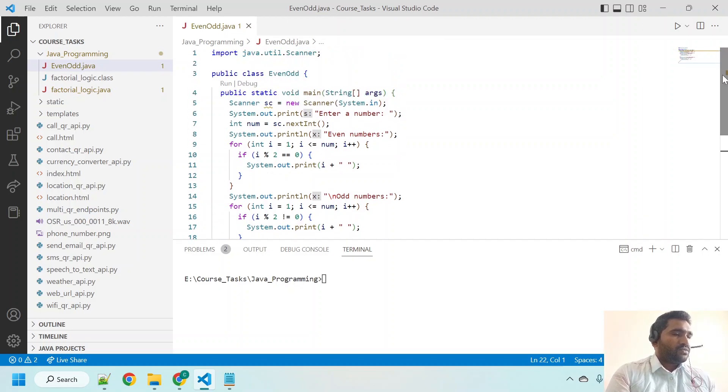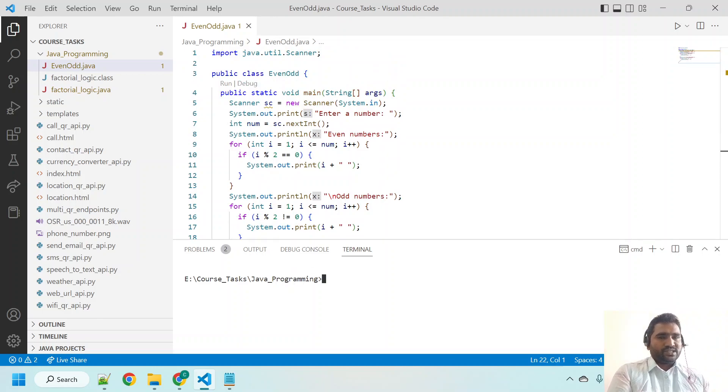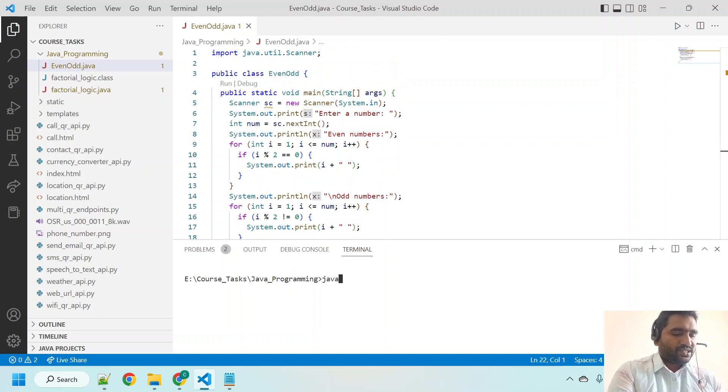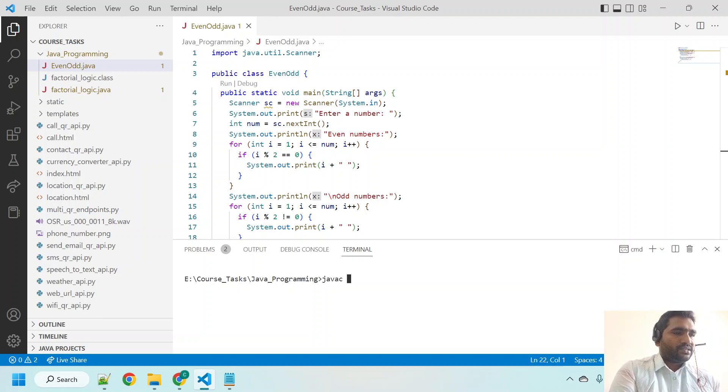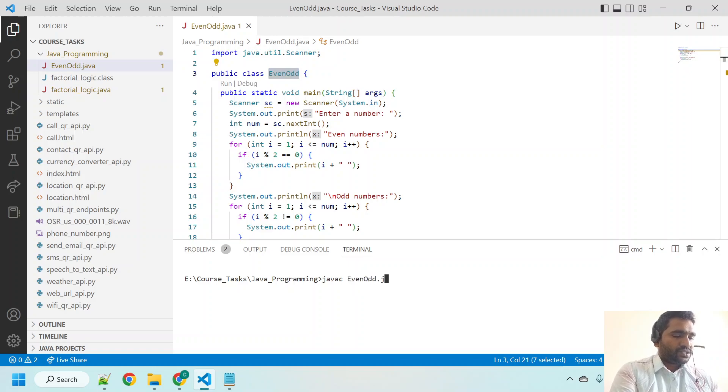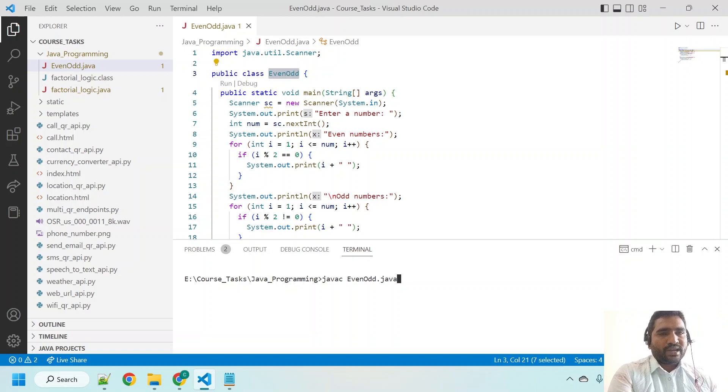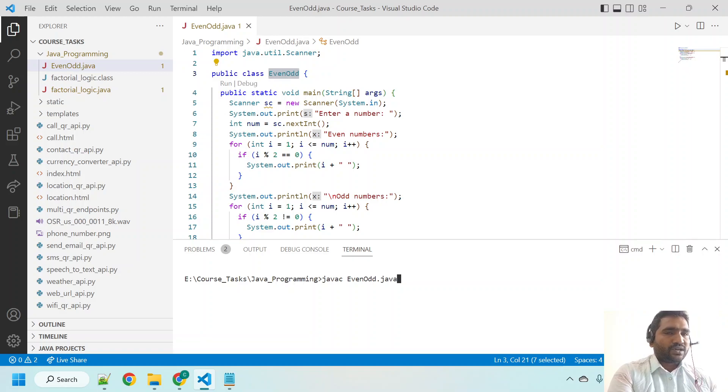Now we have to pass these two commands for executing. In the last lecture we saw, right? So javac and this EvenAndOdd.java file name. Control V, .java. Once you execute this command, it is going to compile and generate a class file, a .class file. Hit enter.